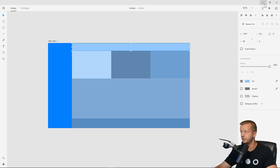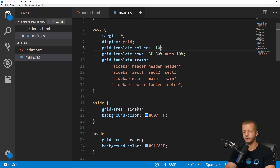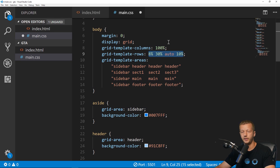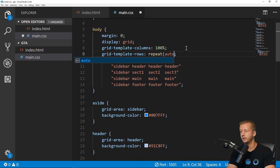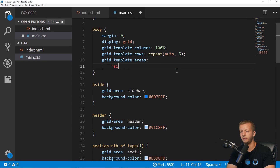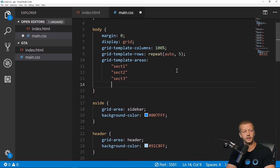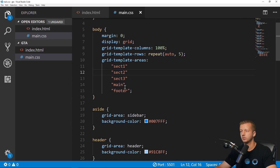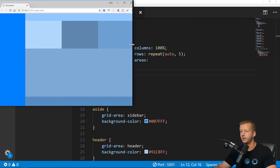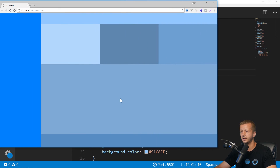For mobile, grid-template-columns becomes a single column of 100%. For grid-template-rows, we have five rows — sect-one, sect-two, sect-three, main, footer — so we use repeat(5, auto) for equal height. Then grid-template-areas simply lists one item per row: sect-one, sect-two, sect-three, main, footer. Save that, and there we go — stacked layout.